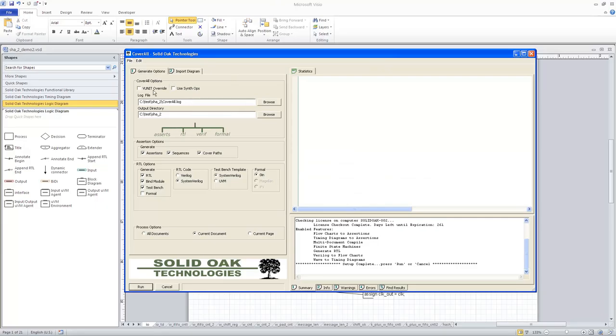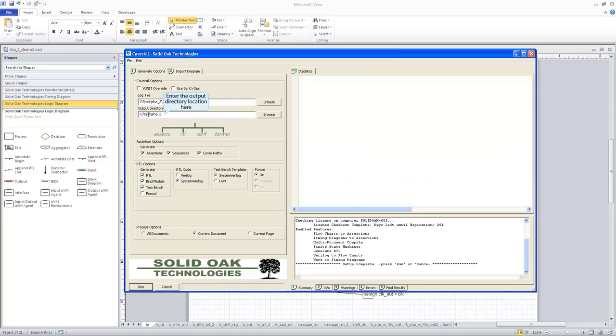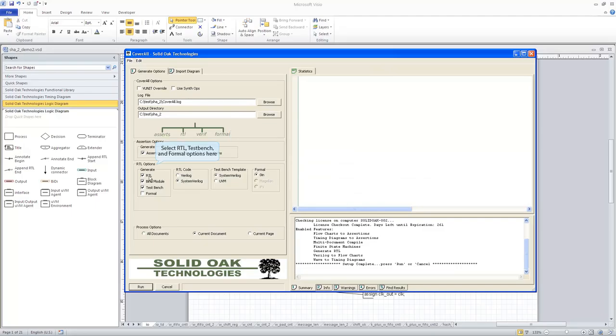And you notice here, what I'm going to do is I'm going to use two output files here, the log file and the output directory. Both of those are pointed to a test slash SHA-2 directory on the C drive. And what I've told Coverall to do is to go ahead and generate all of the assertions for this design, as well as the RTL, a bind module, a test bench. And I'm going to turn on formal now so that it will create formal scripts as well.